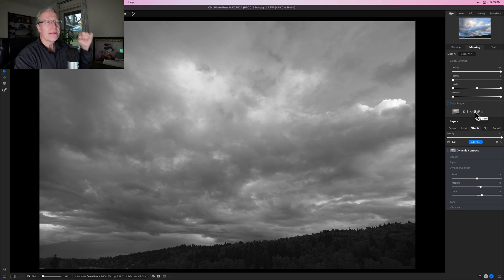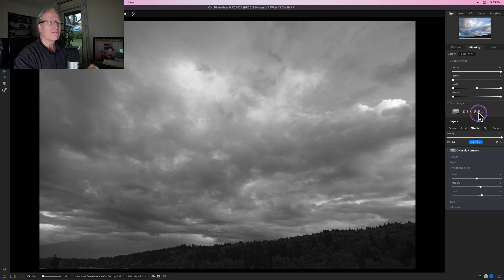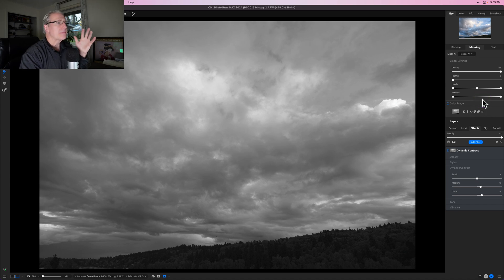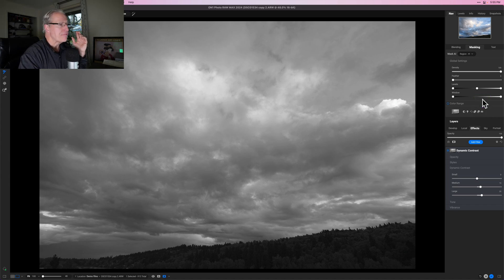If I wanted to reuse that previous mask, I could click Copy on that first local adjustment layer and then click Paste here on the Dynamic Contrast effect to get the same mask. I could have done that to save time, but I wanted to build it again just to show you.